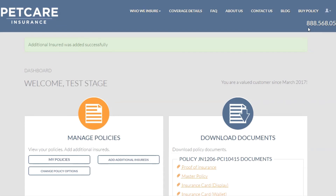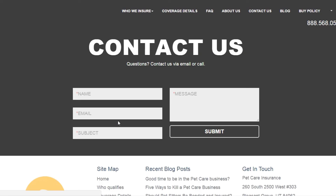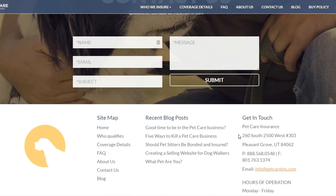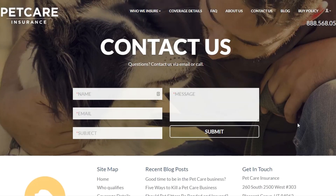If you have any questions, you can call the number up top, or click on the Contact Us button to find other ways to contact us and talk with one of our friendly agents. We love helping pet care businesses grow and succeed, and we want to help you by offering all of these services online at no cost after that first $10 to add an additional insured.